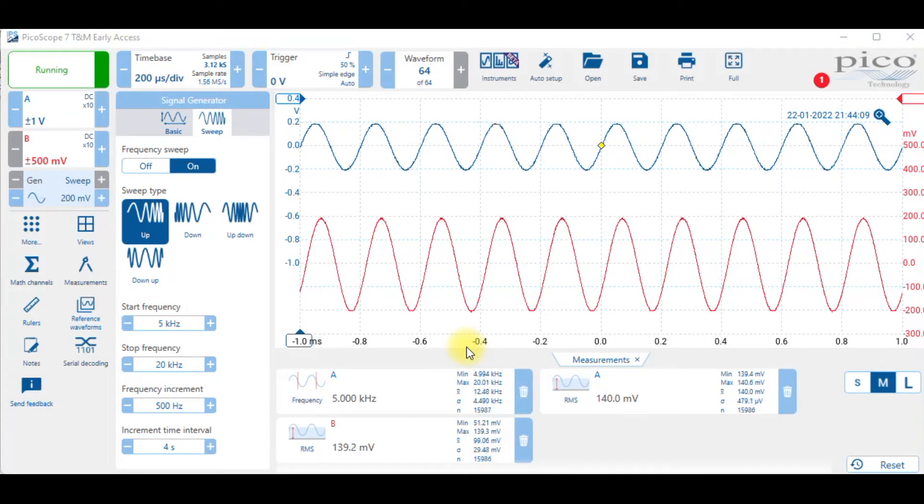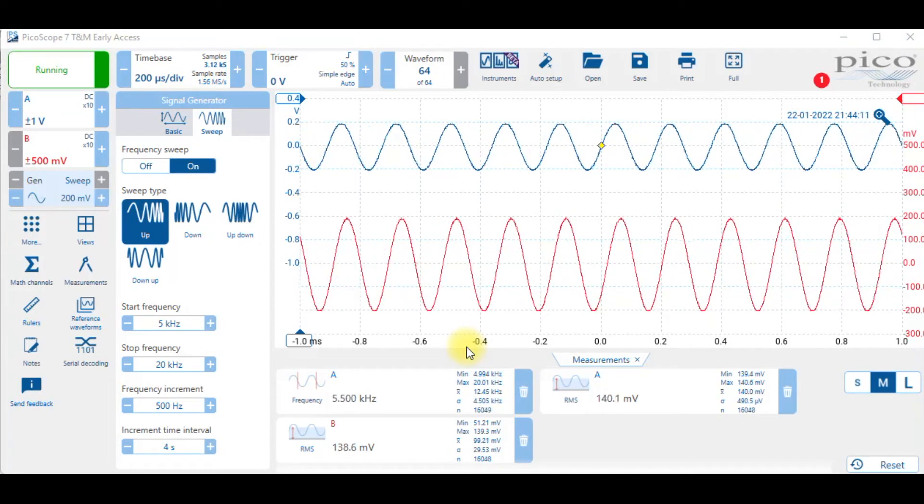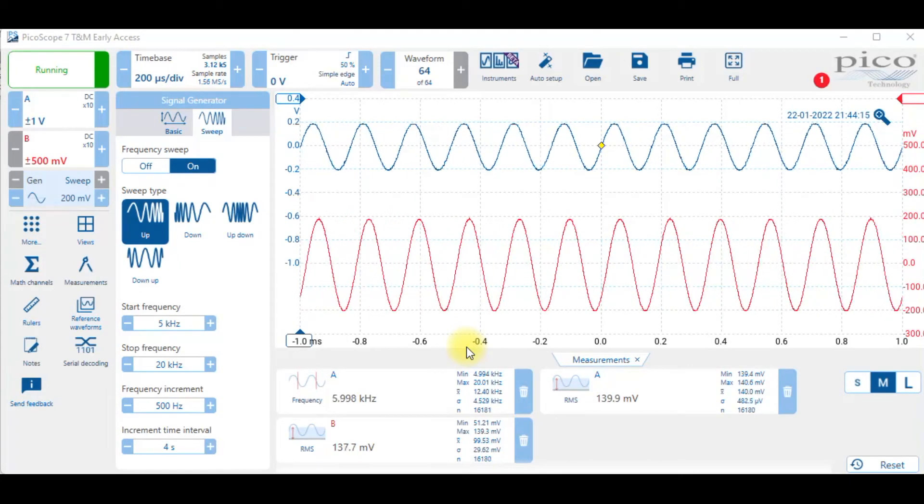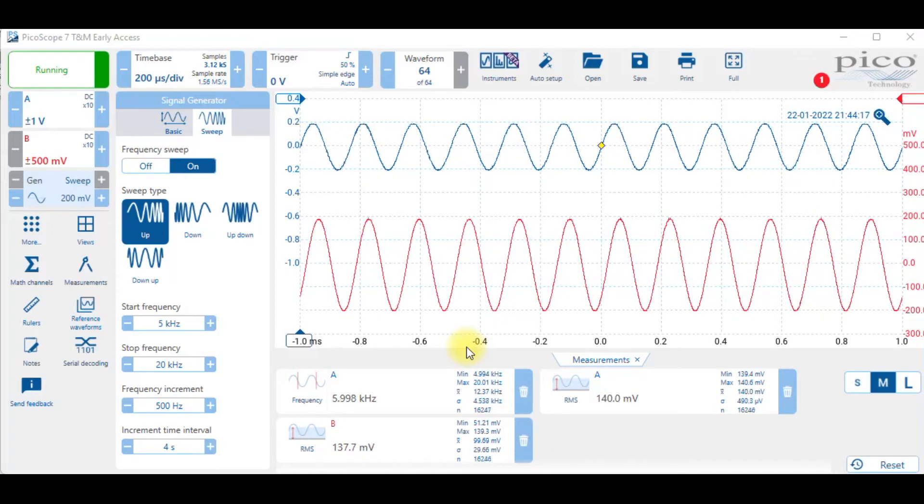Now look what happened to that signal. It's almost exactly the same value as the input. They're both about 140 millivolts.